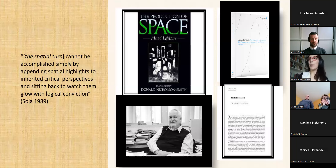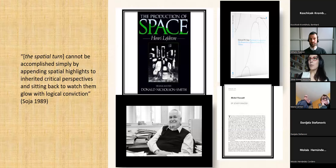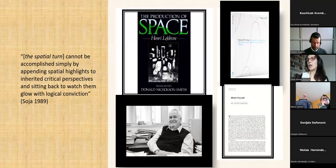Edward Soja's statement resonates with me: 'The spatial turn cannot be accomplished simply by appending spatial highlights to inherited critical perspectives.' This is what I encounter in many settlement archaeology studies today — they have good intentions but don't actually bring space into the picture; they keep treating it like Euclidean natural space. Even in landscape reconstruction we must take into consideration the social construction of space.